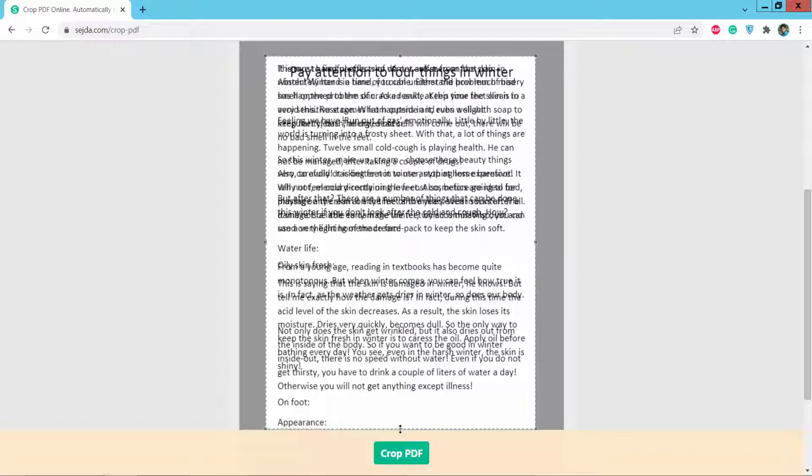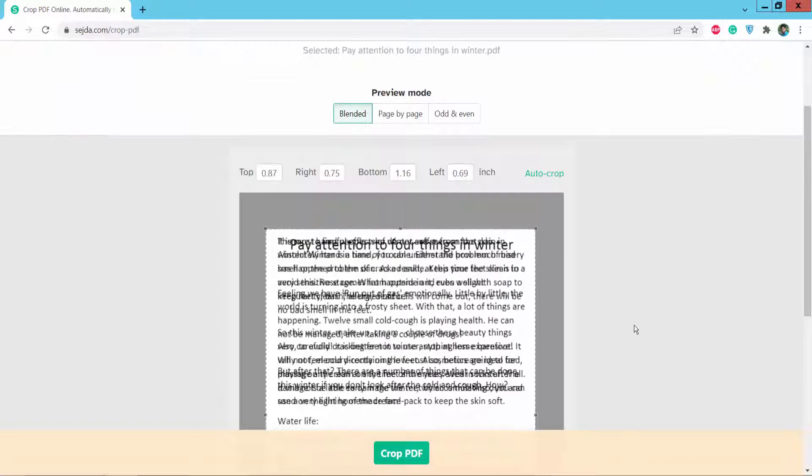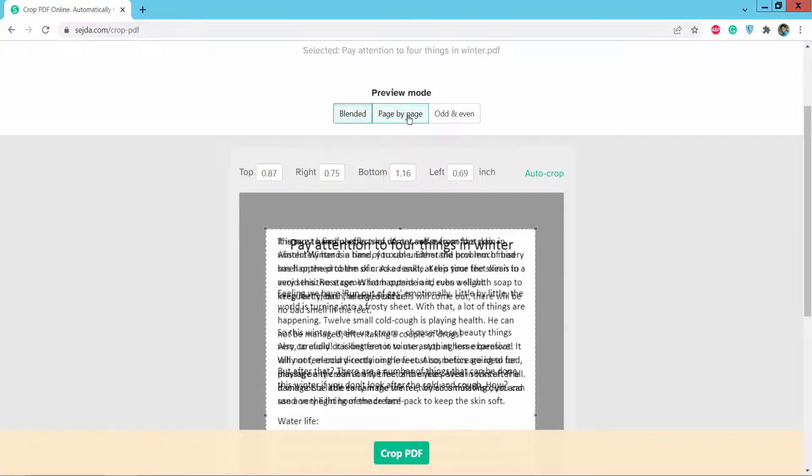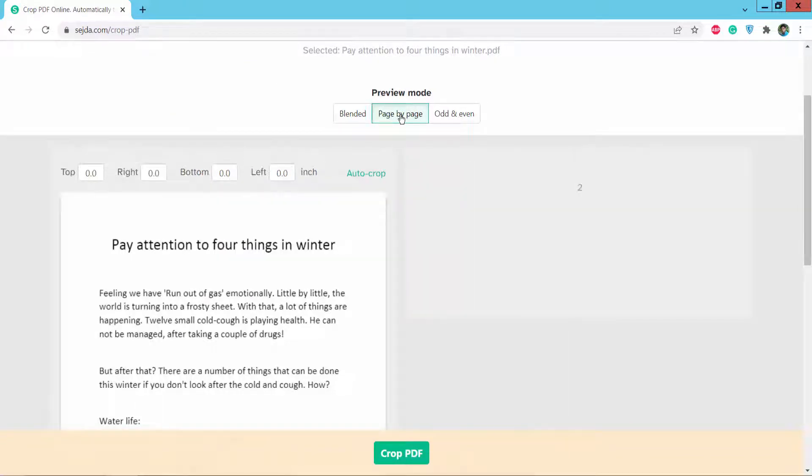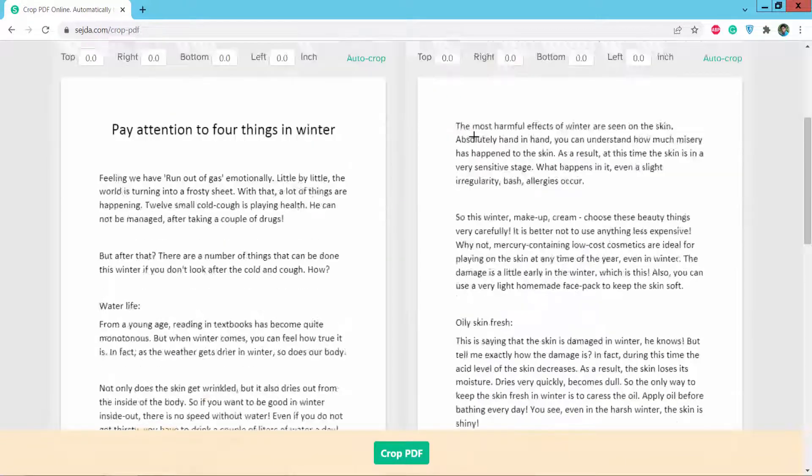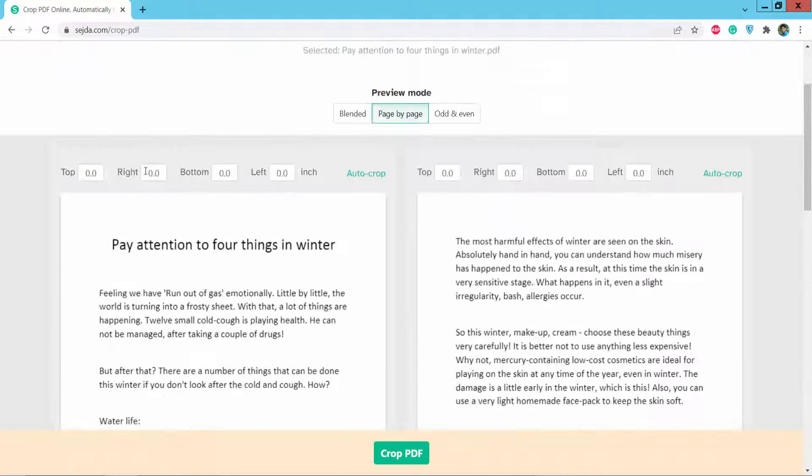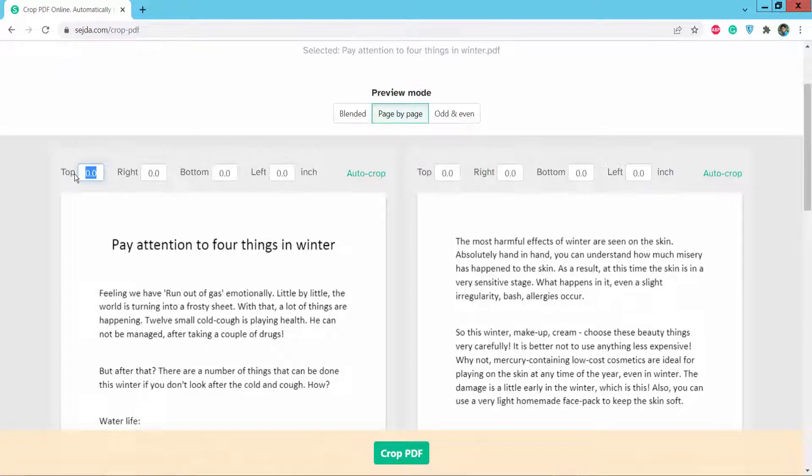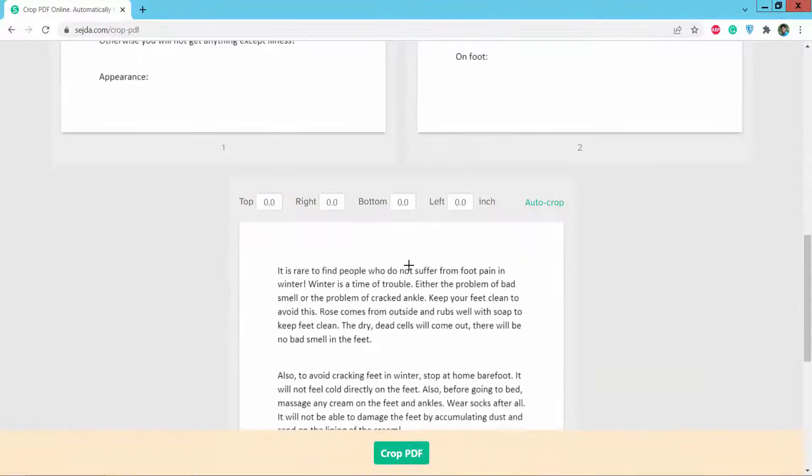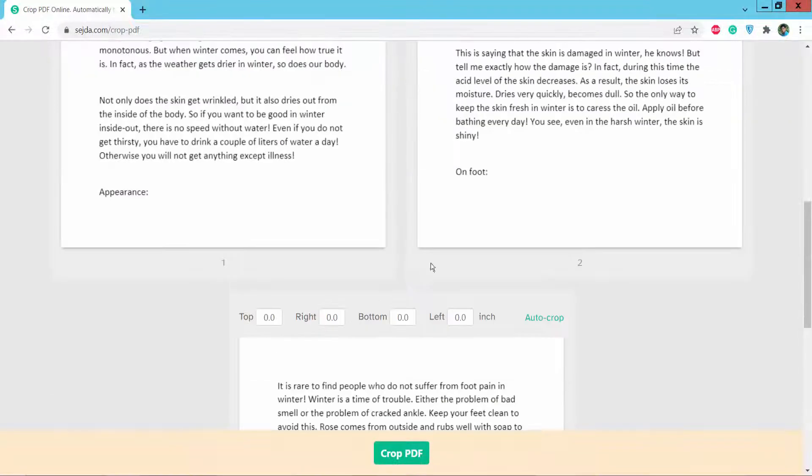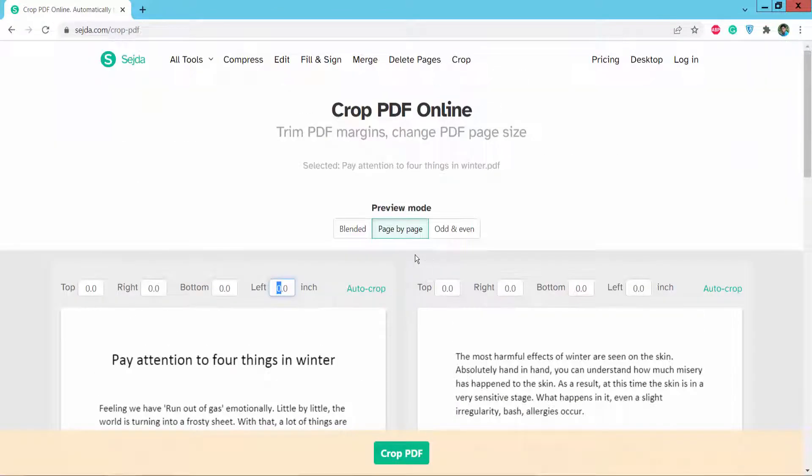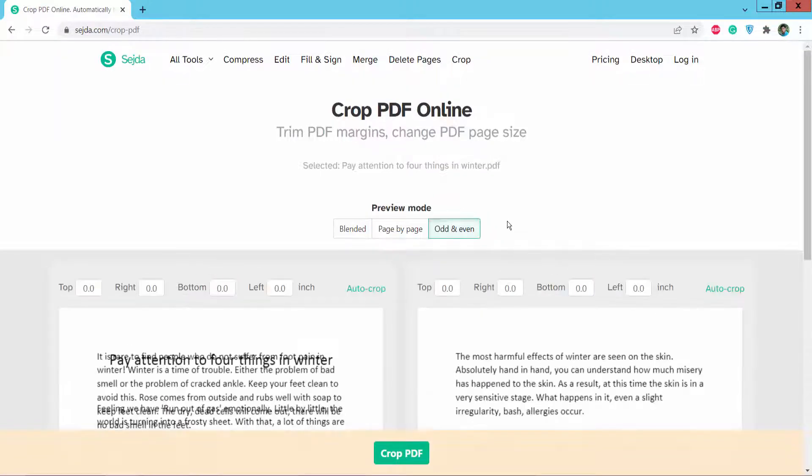You can also select page by page here. You can custom set the corrupt area. You can also corrupt odd and even pages.